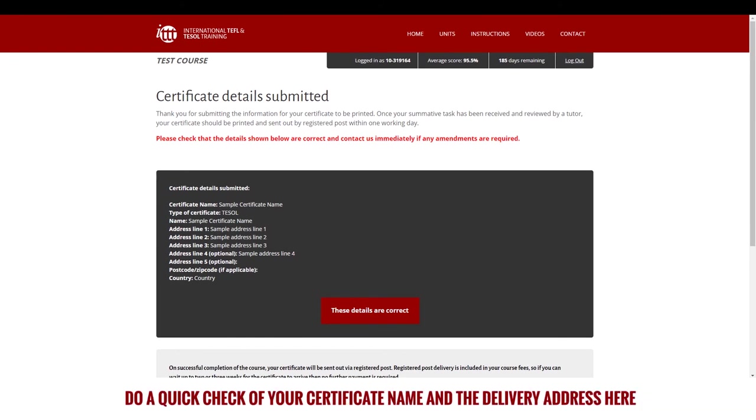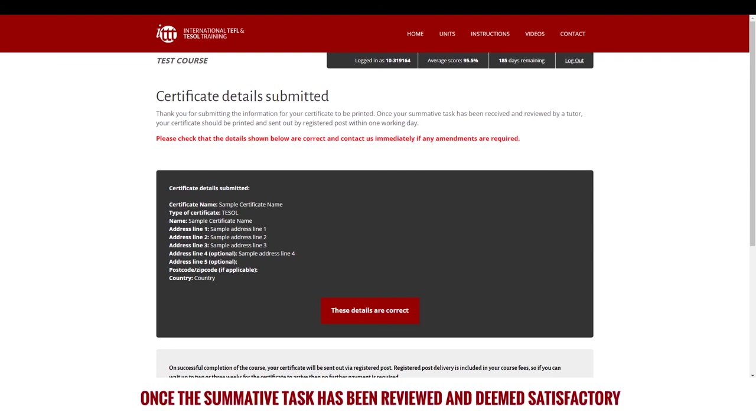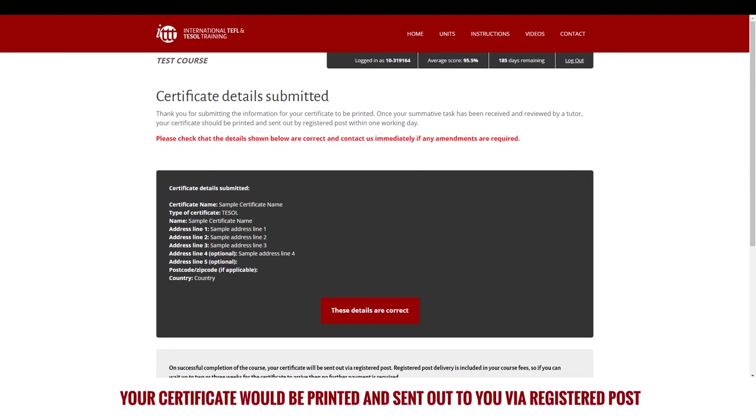You should now have reached the confirmation page and your summative task will have been sent to us. Do a quick check of your certificate name and the delivery address here, so that you can email us in case of a problem. Once the summative task has been reviewed and deemed satisfactory, your certificate would be printed and sent out to you via registered post.